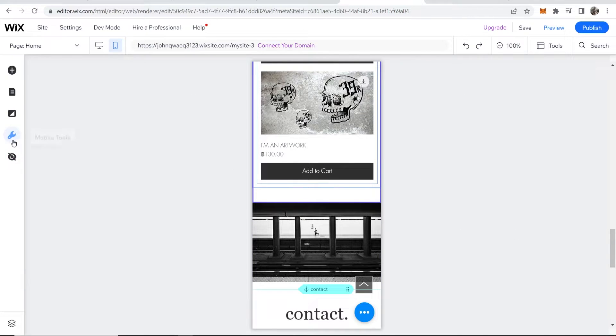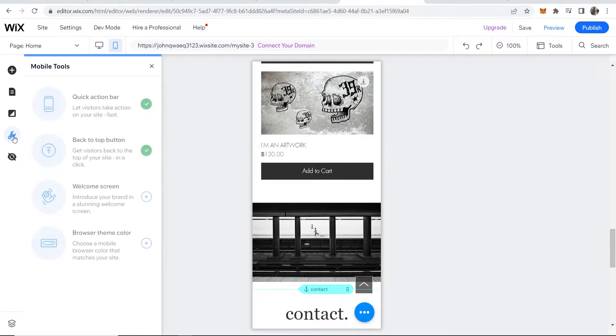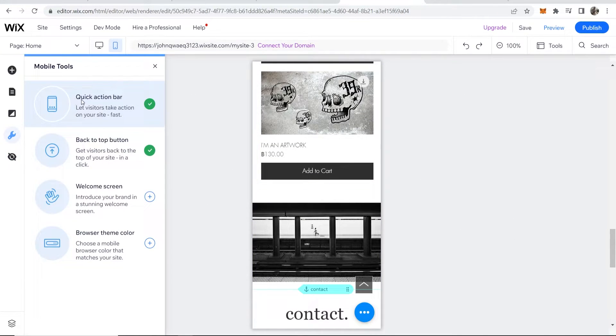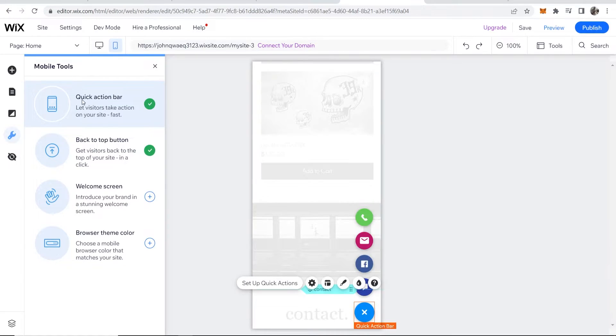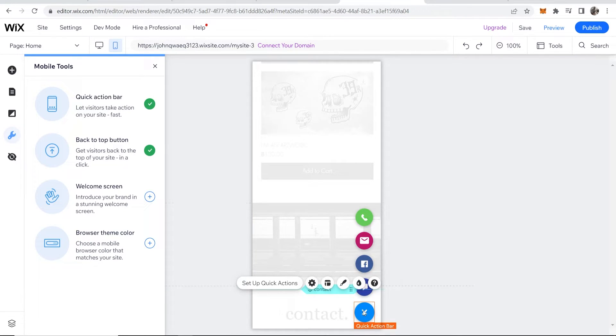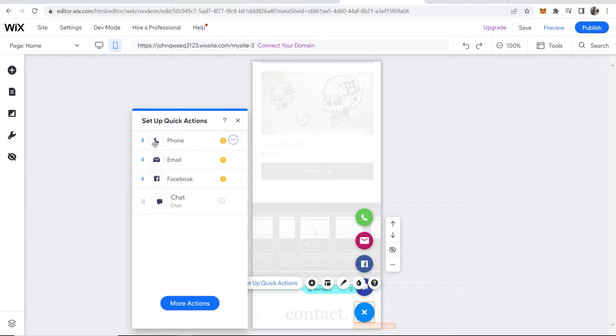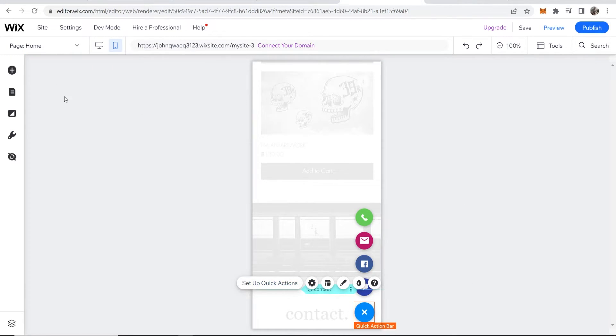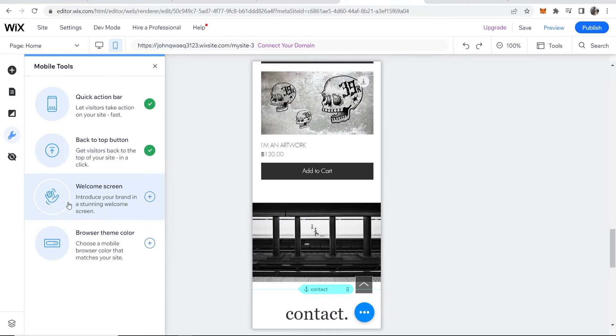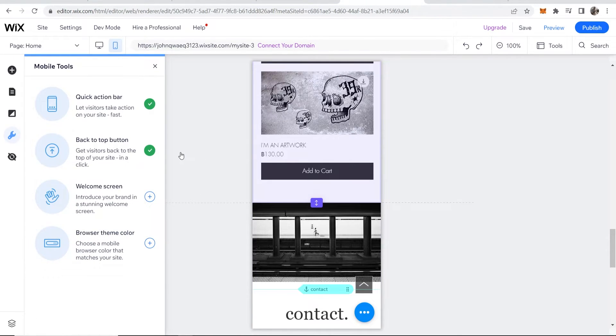Other things that you want to know, if you go into mobile tools, you can see here quick action bar. So this is going to be this bar with all of these icons, but you can set up this quick action and you can add or remove any of these. Now, you don't have to have this.